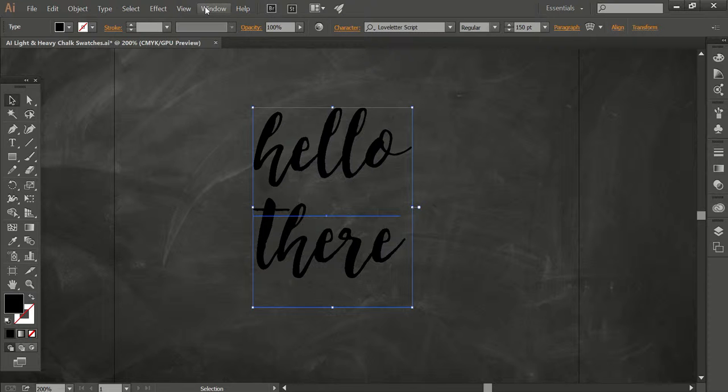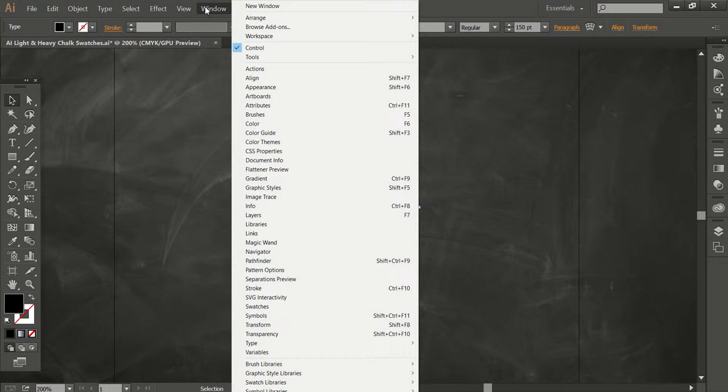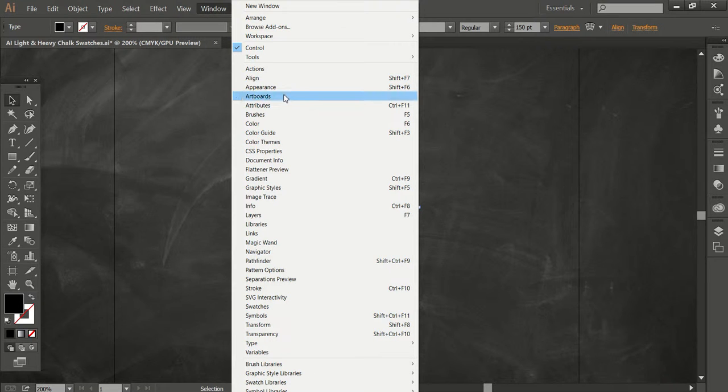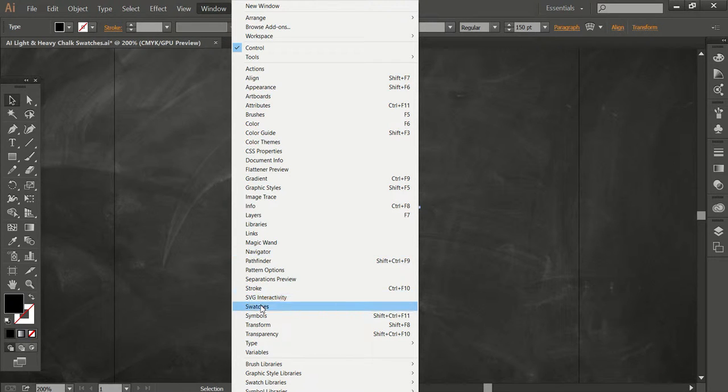So first you want to open your swatches palette, which is under Window, Swatches, right here.